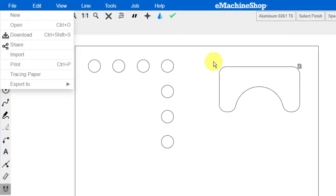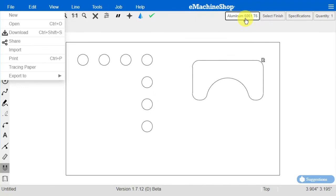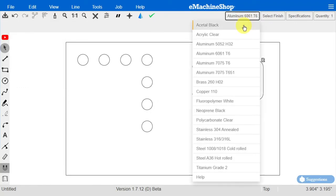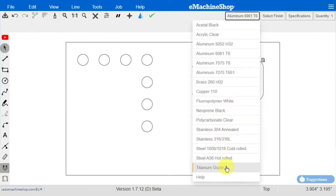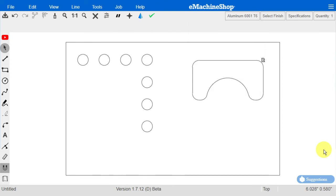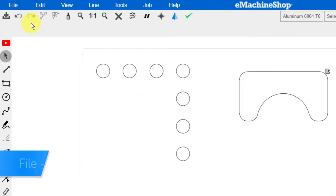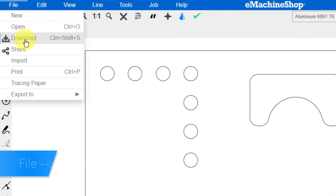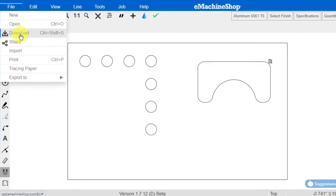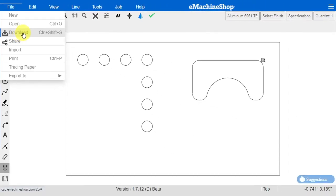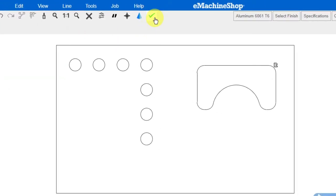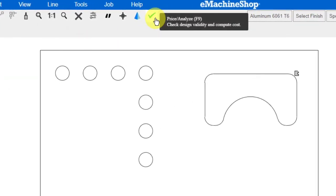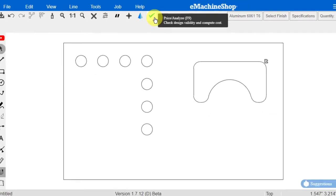To select a material, click here. Material properties are on the website. To save your design, click on File and Download. To order parts, use the check mark button. Now you are ready to design your own parts.